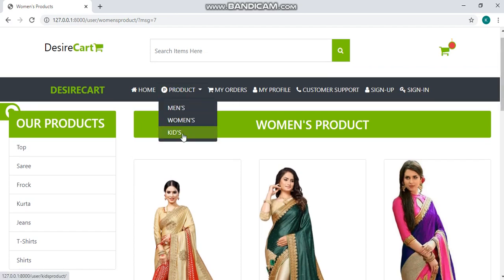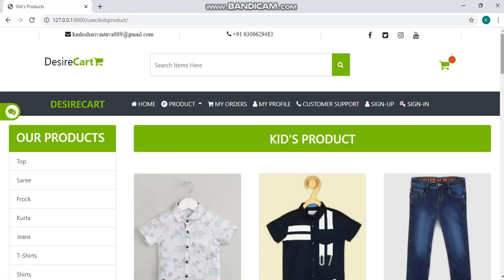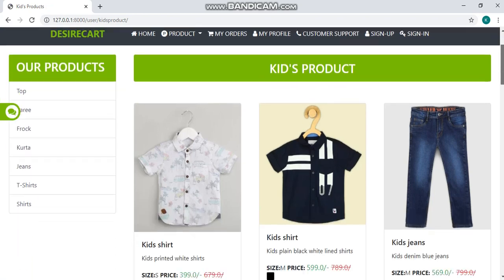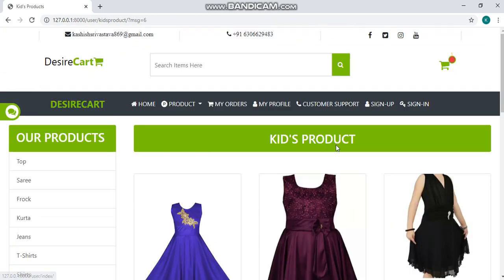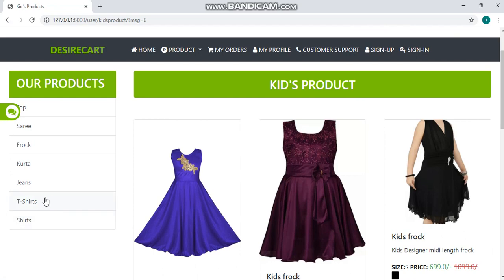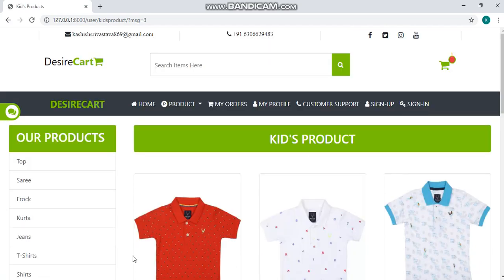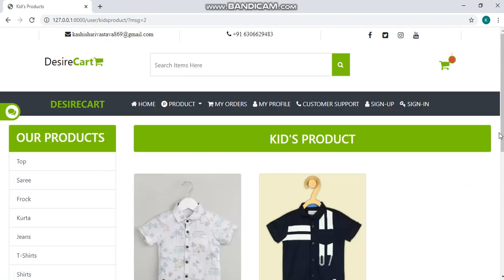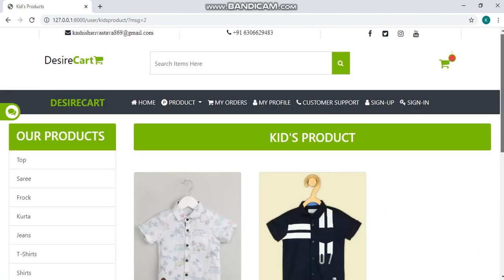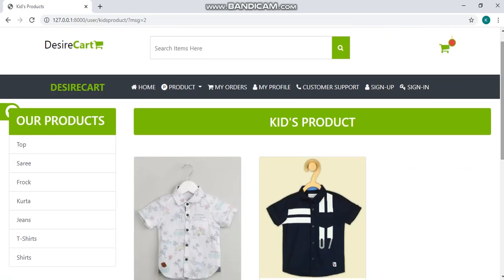The last option is of kids. Here you can see kids products like frock, t-shirts, shirts and more.